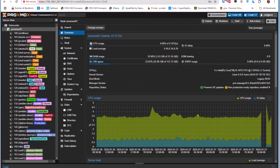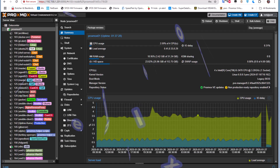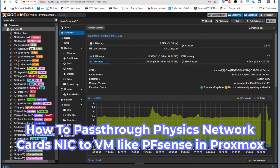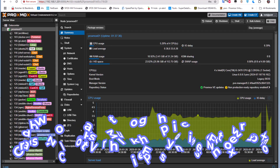Hello YouTube and welcome to another Proxmox tutorial. In this video I'm going to show you how to pass through physical network cards in Proxmox. Are you ready? Let's get started.